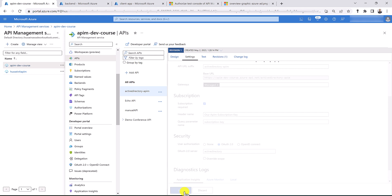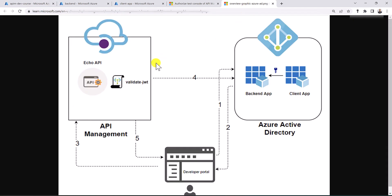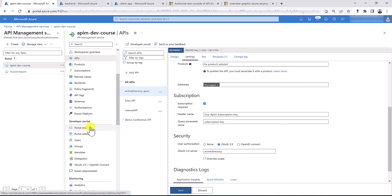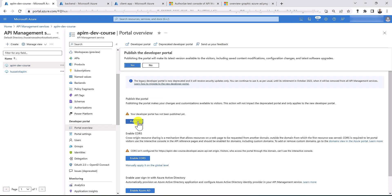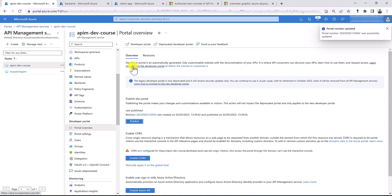Getting back to our diagram, we have now configured the OAuth2 server in our API management. The next step is to use the developer portal to test the scenario. Before we can use it, let's go to the developer portal overview and publish our developer portal — it might take a few minutes if this is the first time. Now the portal has been published, so let's open the developer portal to test our scenario.